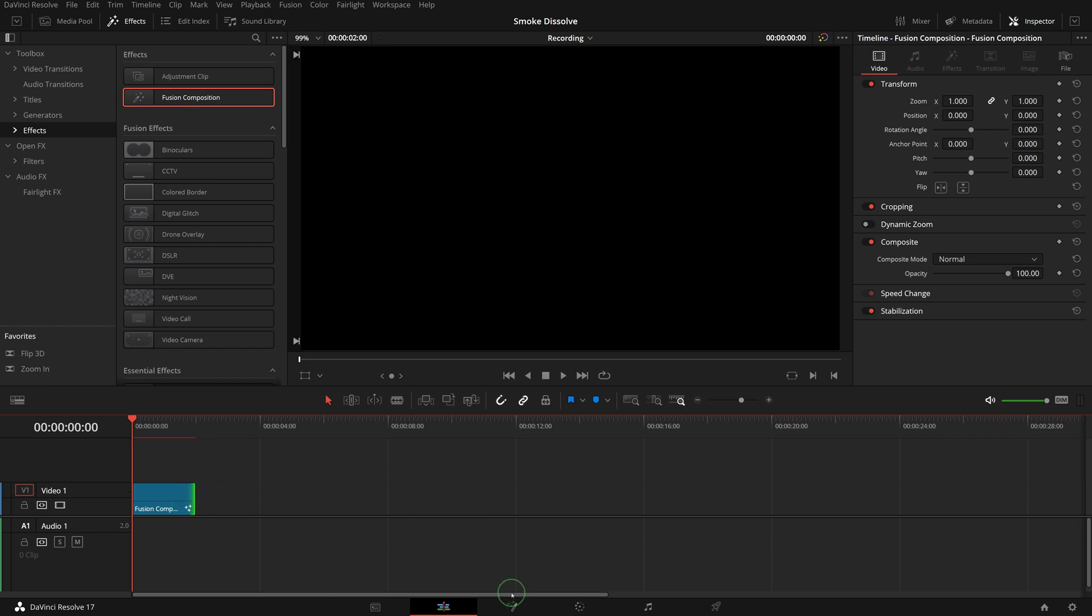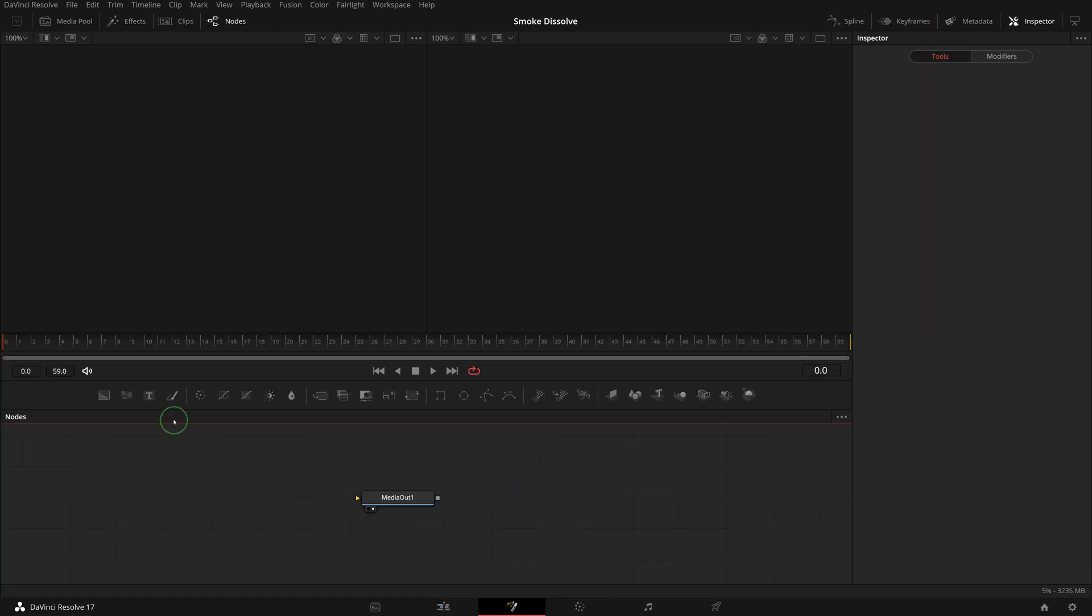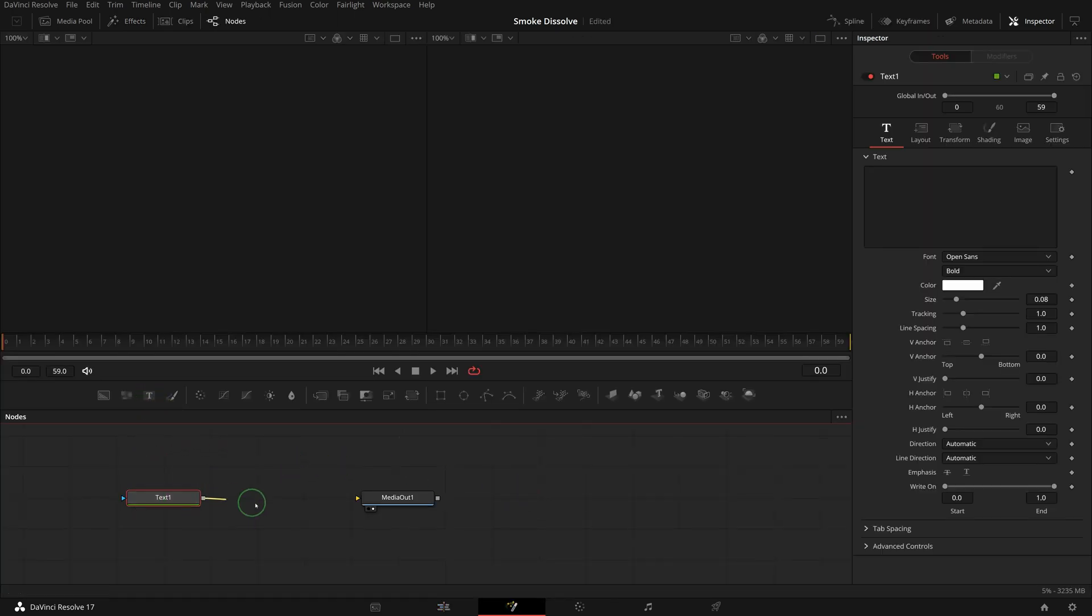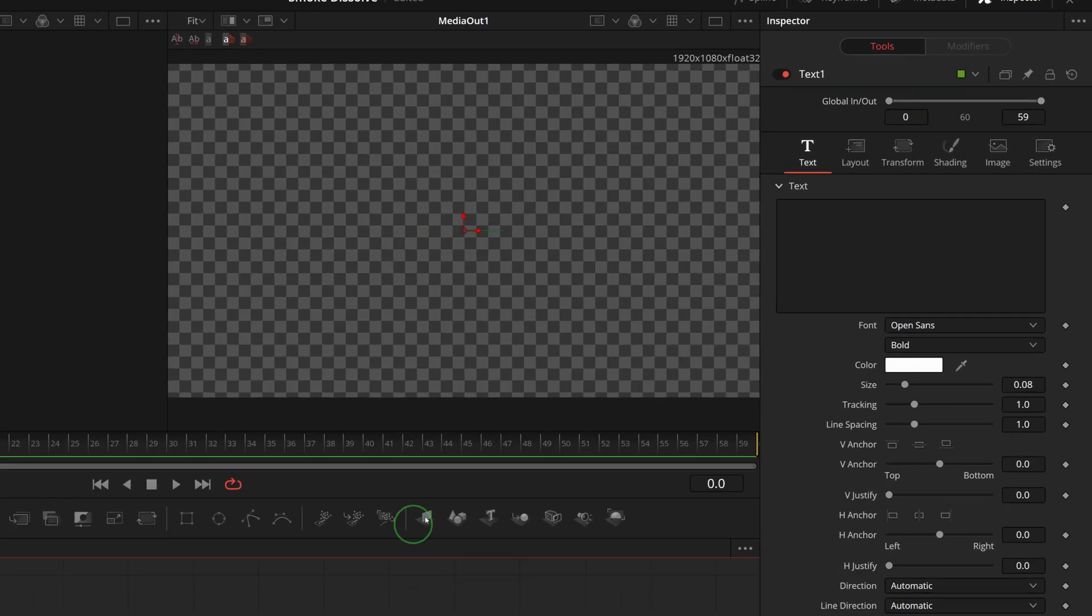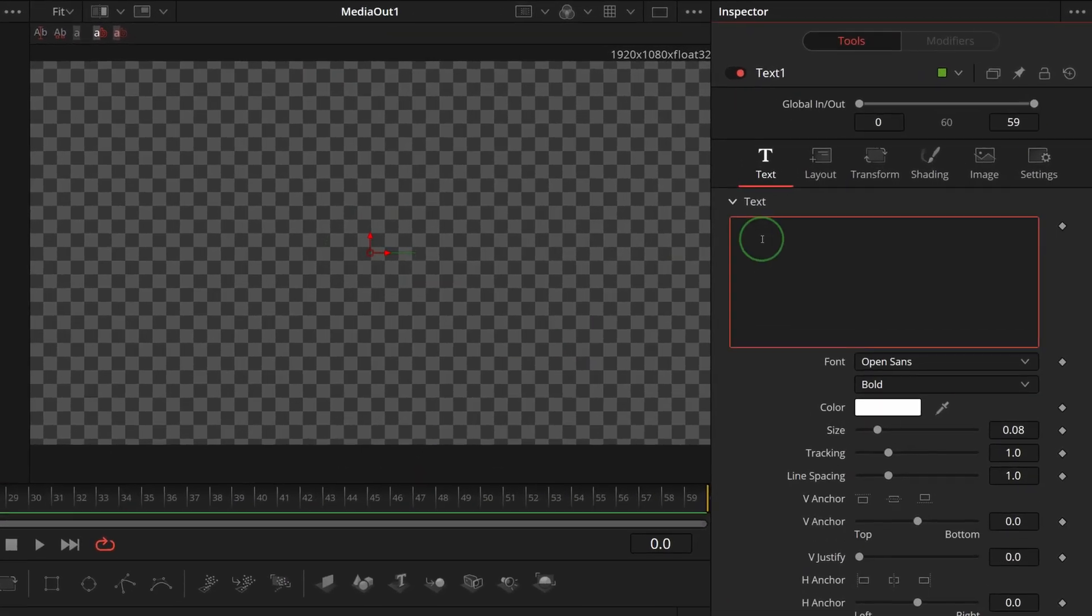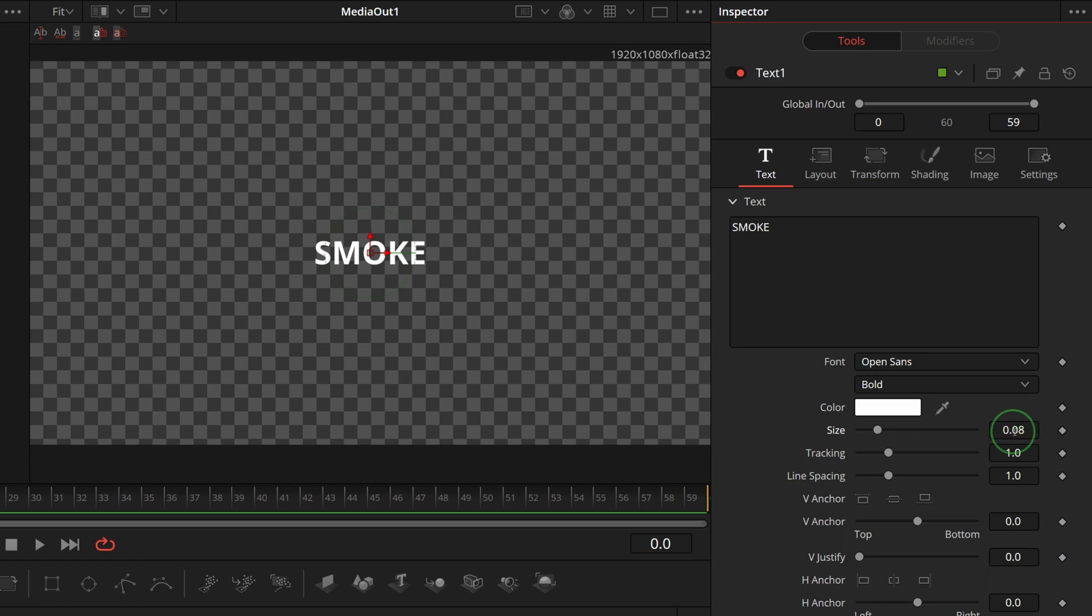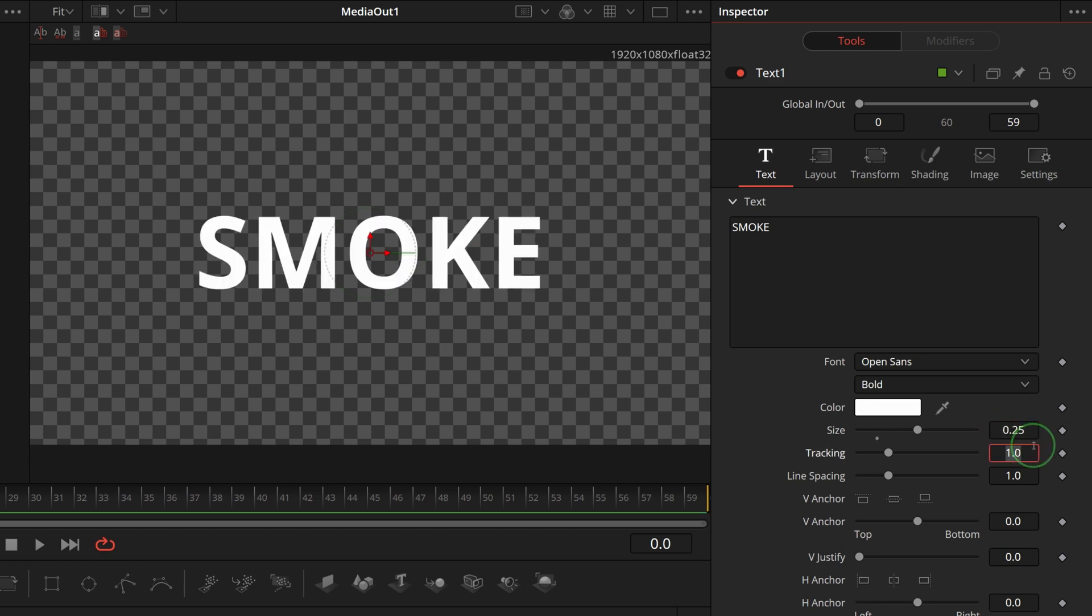Open the composition in the fusion page. Add a text node to the editor and connect to the media out node. Go to the inspector and type in 'smoke' as the text.